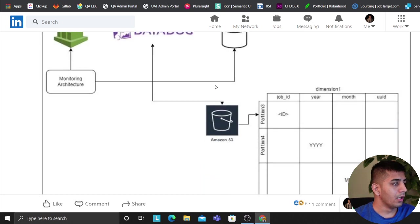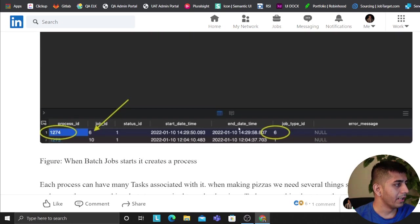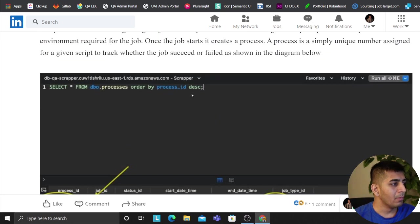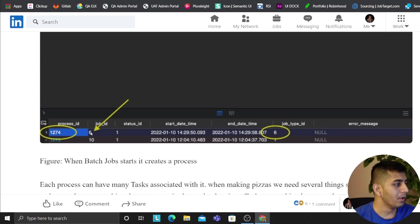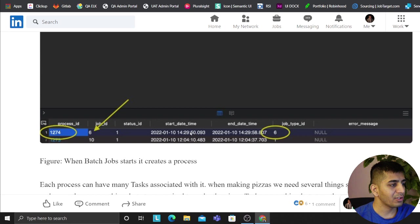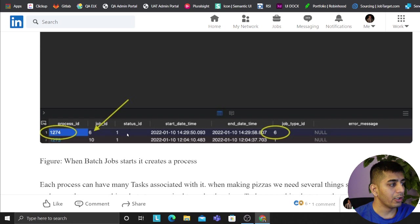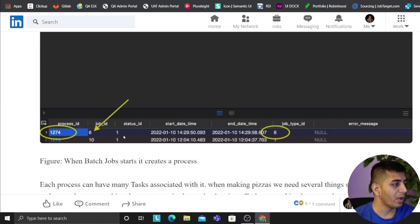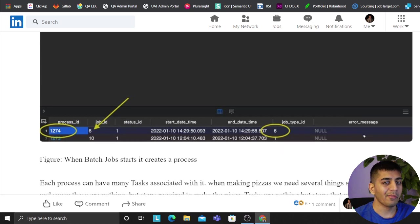Of course this shows that. Every time a batch job runs it creates a process. Think about process as a unique identifier for a job. And on a high level it tells you when the job started, when the job ended, and whether the job was success or not. Status ID is 0, 1, and 2. Zero means it's in progress, one means completed, two means fail. And if it fails it would automatically log the error message here. The framework takes care of that.